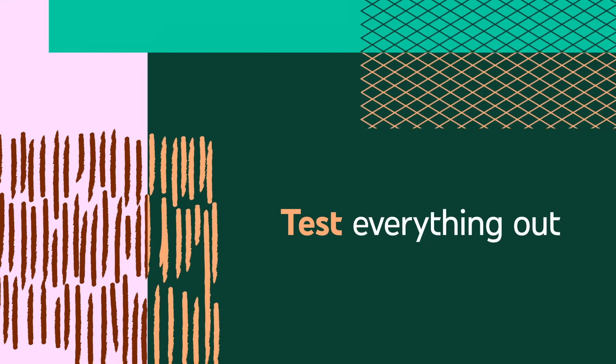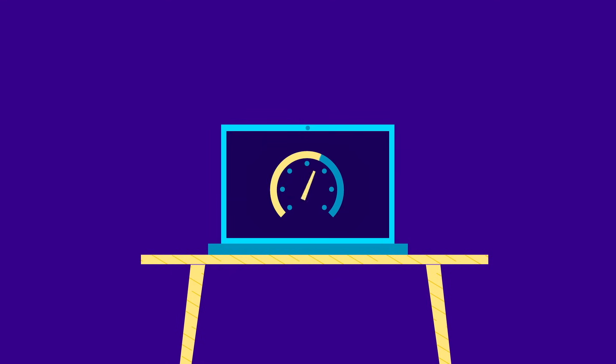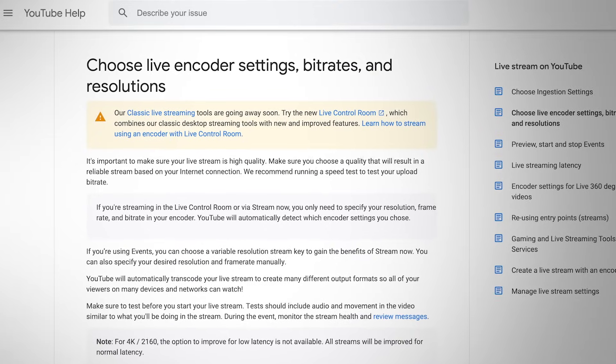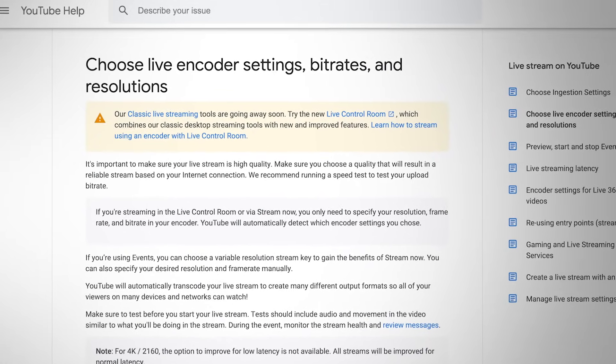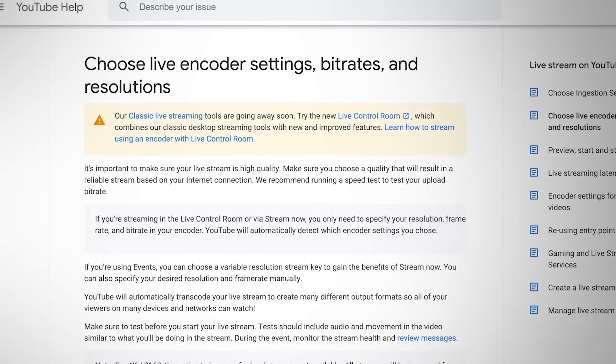Test everything out. Once everything is set up, test everything out to make sure you know how it looks to viewers. If you're using a software encoder, make sure the computer you're running it on is capable of handling the strenuous task of encoding. You'll also want to test your internet strength to get a sense of the stability of the broadcast signal. Finally, check out our recommended encoding specs by going to the Help Center article about encoder settings, bit rates, and resolutions. This will help you see which resolution you should stream at based on your internet strength and give you an overview of recommended settings.